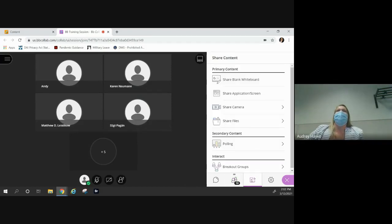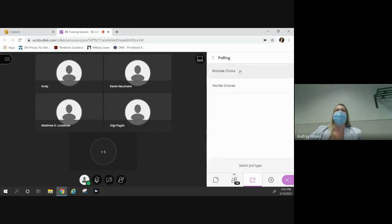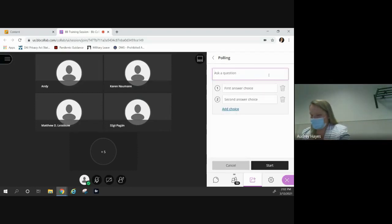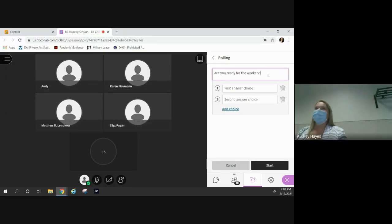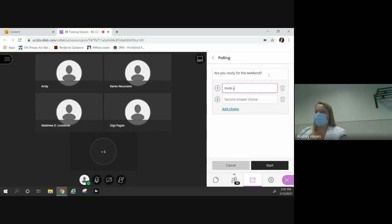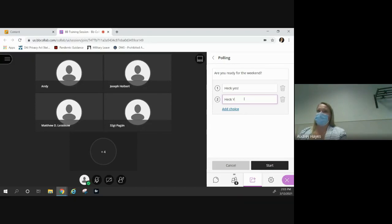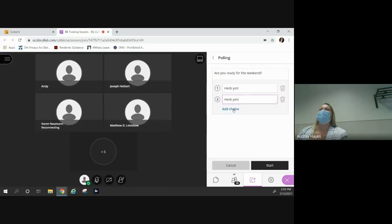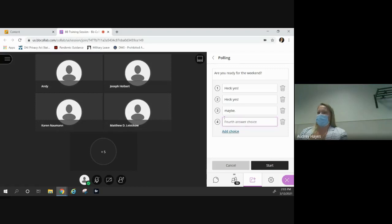Welcome back from your breakout session. Let's do more things — polling. Do we want to do a multiple choice? Sure. How about: 'Are you ready for the weekend?' with options like 'Heck yes' and 'Maybe'? We'll add a 'No' option too in case anyone's not ready for the weekend.